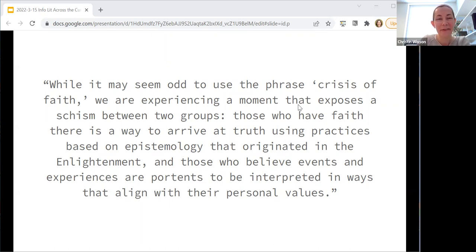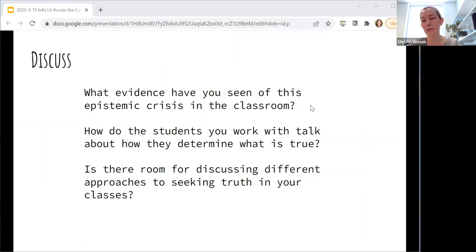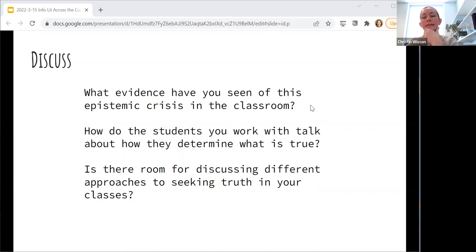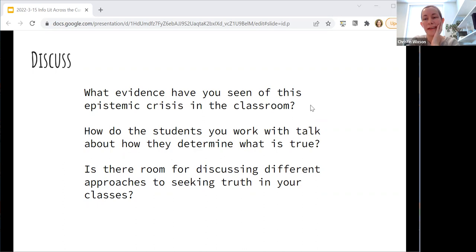Our first set of discussion questions: Are you experiencing this in your classrooms? Are you seeing evidence of this schism? Do you find yourselves in situations where students talk about how they know what is true? I'd love to hear actual examples. And whether or not that is happening now, how can we open up more spaces for talking explicitly about different epistemological approaches in our classes?